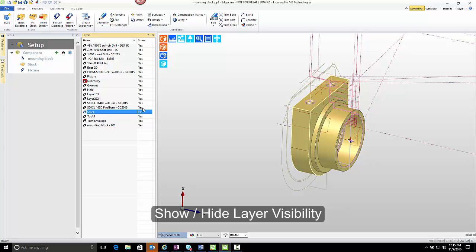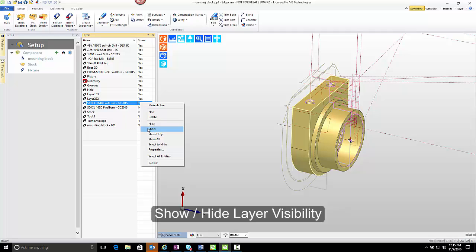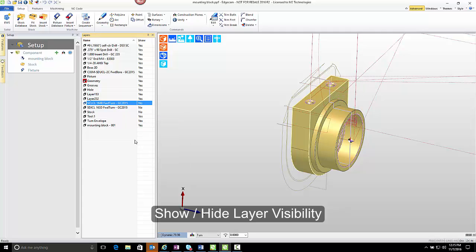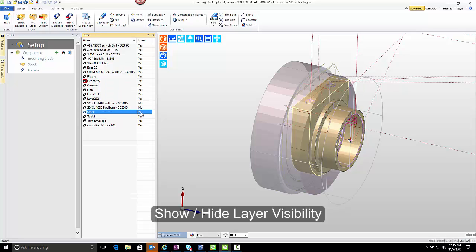I can also hide toolpath layers. So as I hide the layers that are assigned a different toolpath, you may notice that toolpath visibility turned off in the display, On, Off. Now, right there what I did is I double-clicked in the Show column over the layer name, and it toggles the visibility, On or Off.